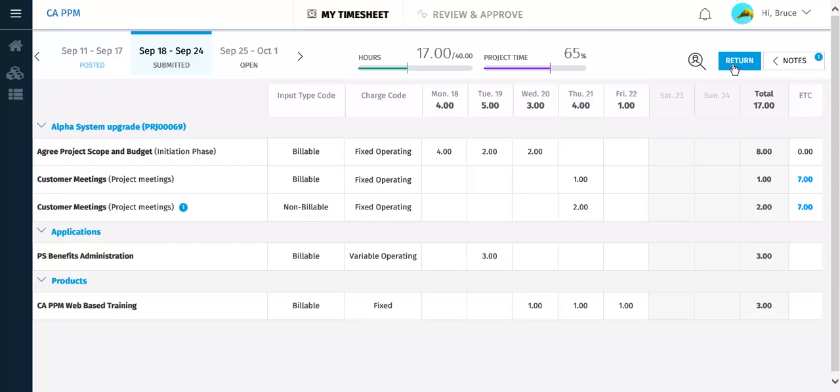However, if the timesheet has been approved, you will not be able to return it unless you have approval rights for your own timesheet, and will need to ask an approver to return the timesheet so you can make the updates.